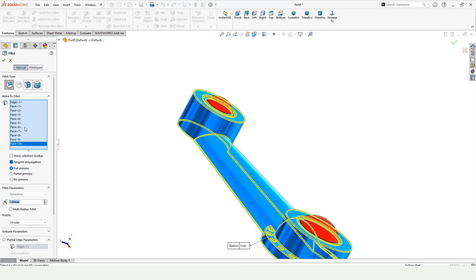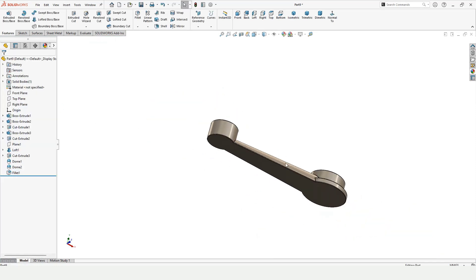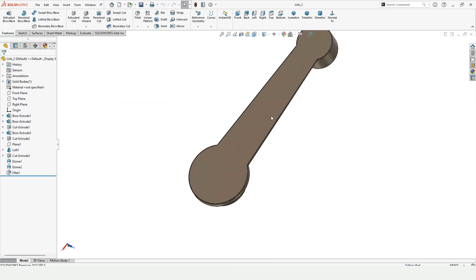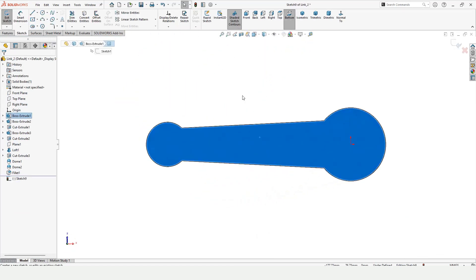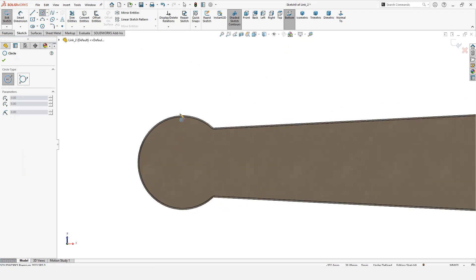So you can select all of these surfaces or you can select the edges. It's up to you how you would like to fill it. And fillet is complete. Now select the back of the surface, click on sketch, and I want to make two circles, one on this surface.